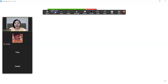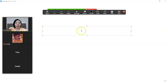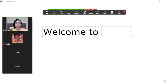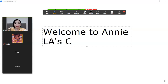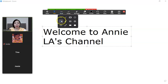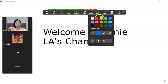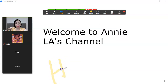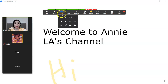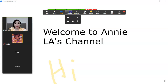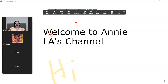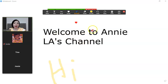Let me show you — I'll type 'Welcome to Annie LLA's channel.' You can also draw, choose colors, and format text. If you use a pen device, it's much easier. You can use stamps — arrows, heart shapes — and use the spotlight tool to highlight particular words or sentences, just like a pointer in a physical presentation.